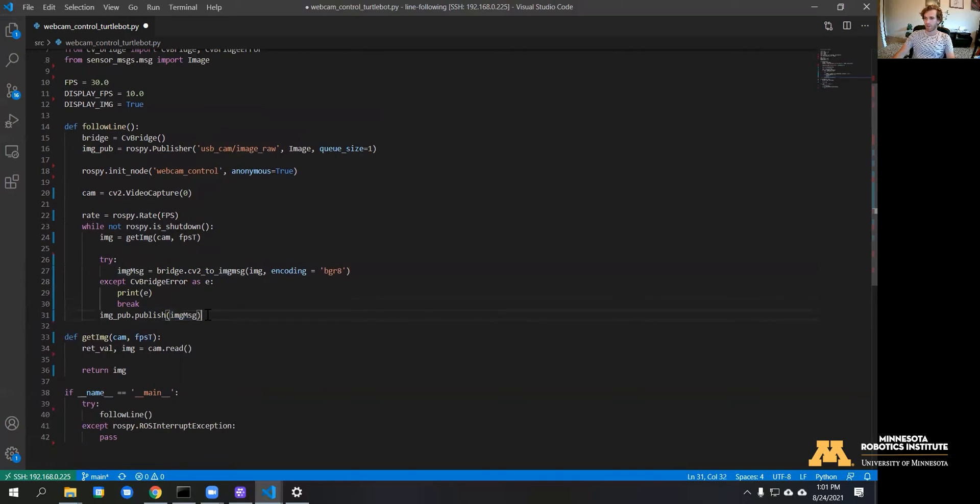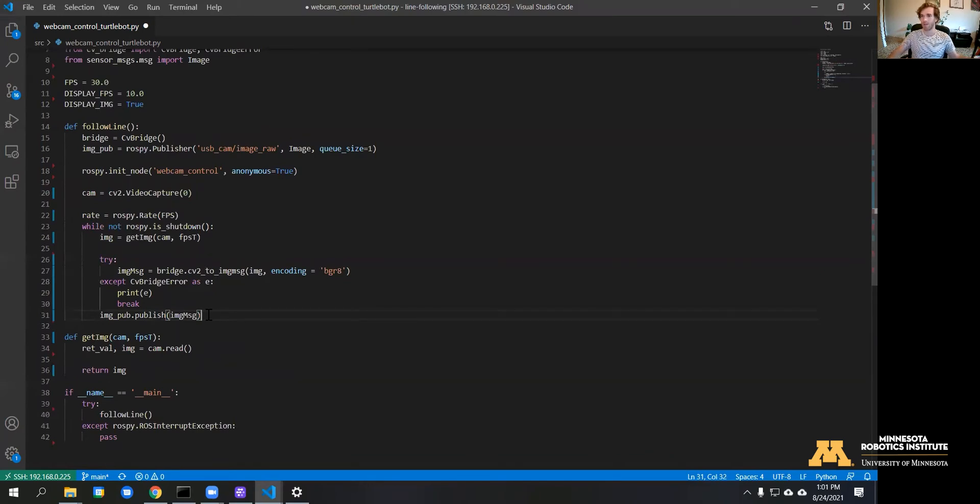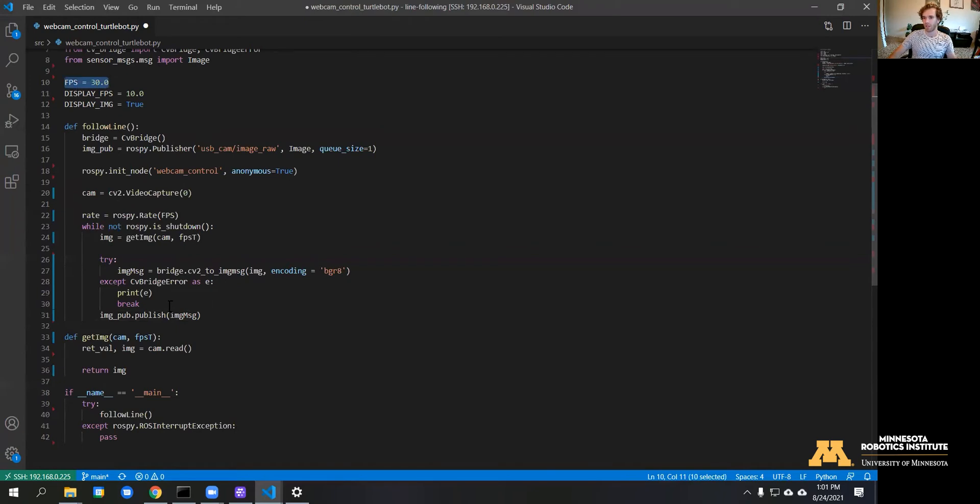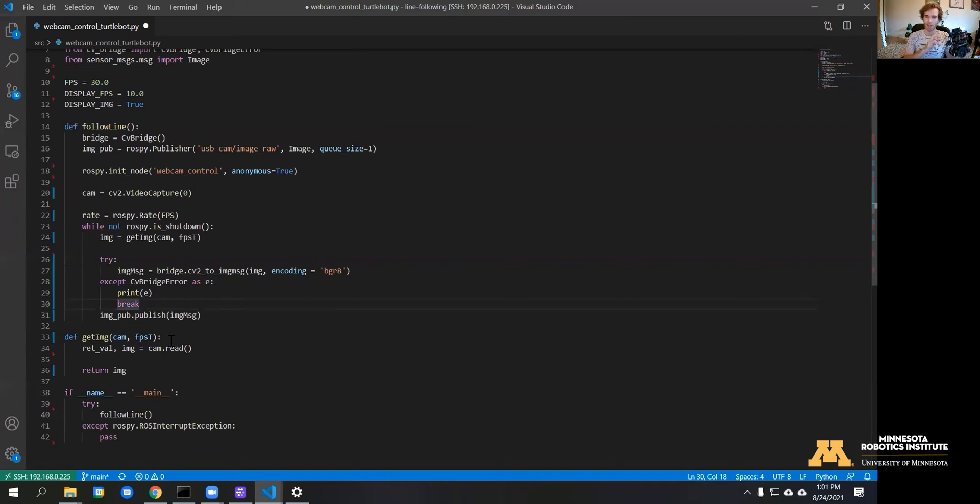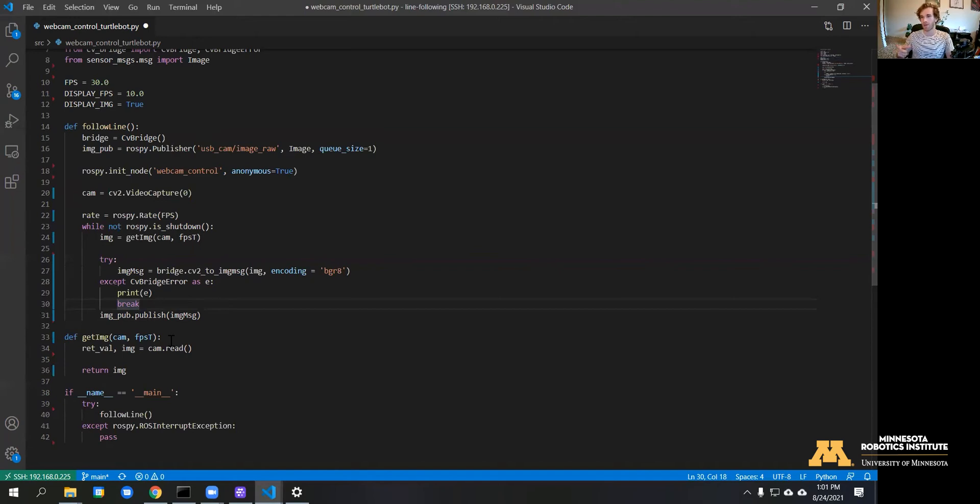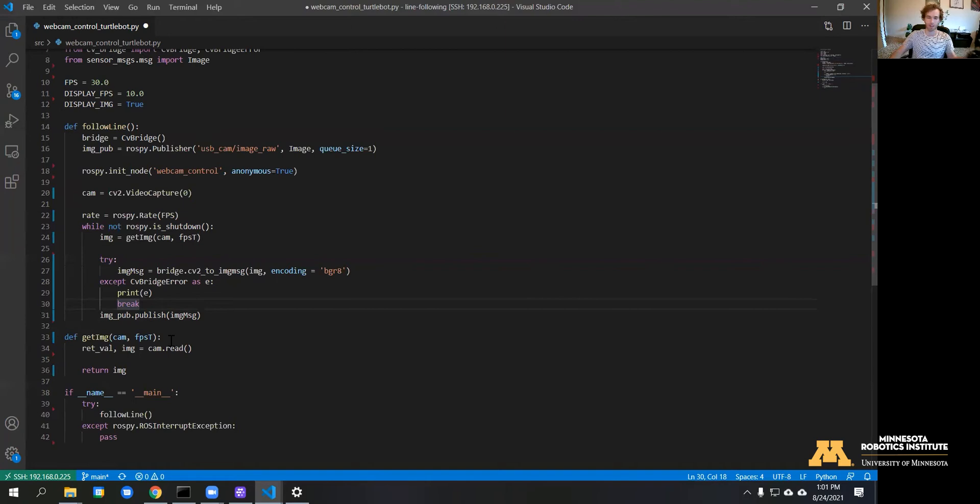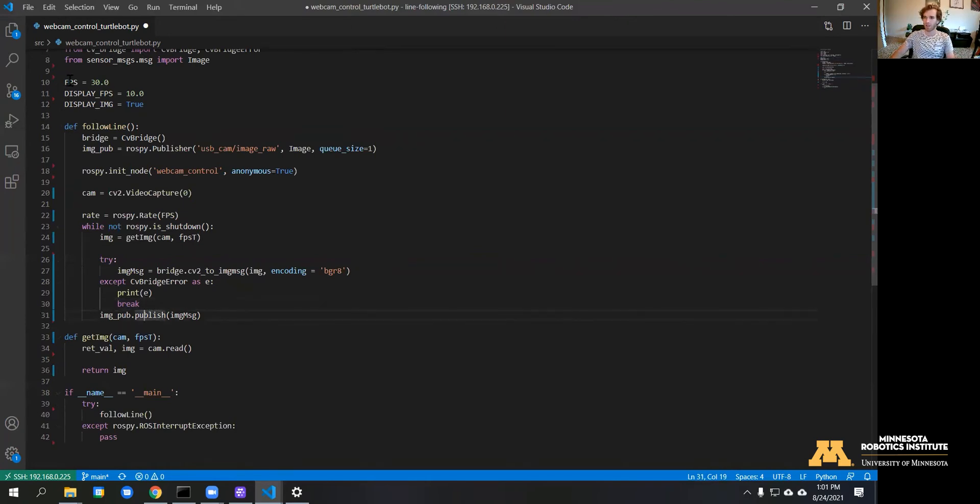Essentially what we need to do is because the ROS node only updates every so often that's set by the FPS, we want to make sure that the webcam is constantly being read from. How the webcam works is it's constantly sending images, so if you don't read an image from that buffer you may end up reading an image that's old. We want to be constantly reading the camera image and we're going to only be publishing on the ROS topic a certain amount set by the FPS.